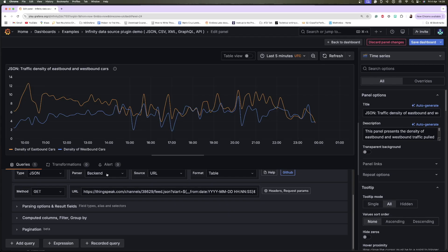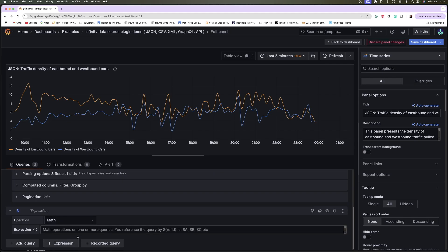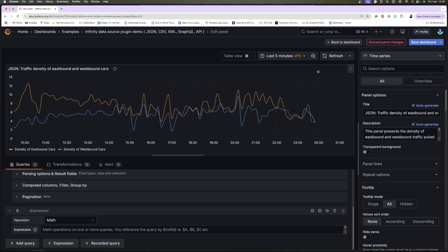With the Infinity backend parser, you can use features such as alerting, Grafana expressions, recorded queries, enterprise query caching, and shared dashboards to extract more value from your data. In summary, the main value of the Infinity data source plugin lies in its flexibility, versatility, and extensibility, especially when you need to work with data that's not supported natively by Grafana.